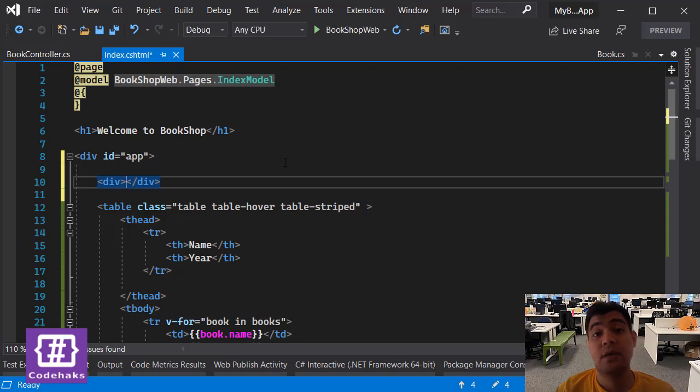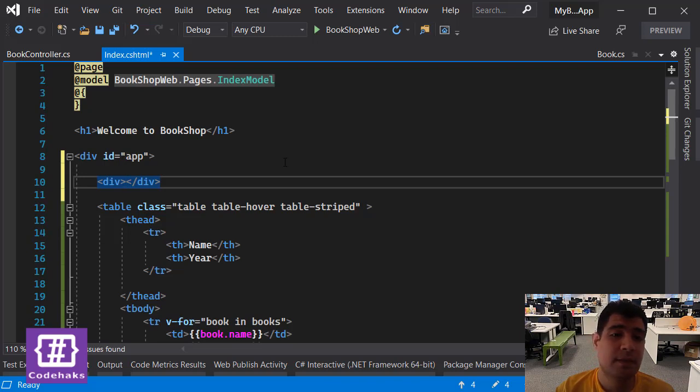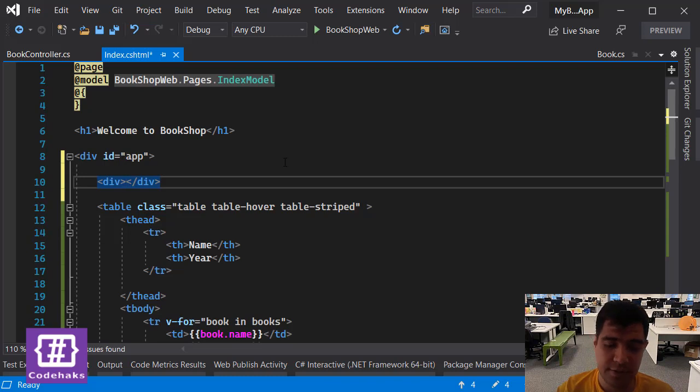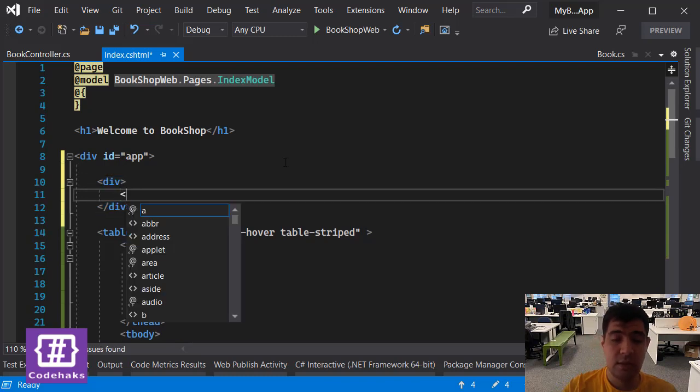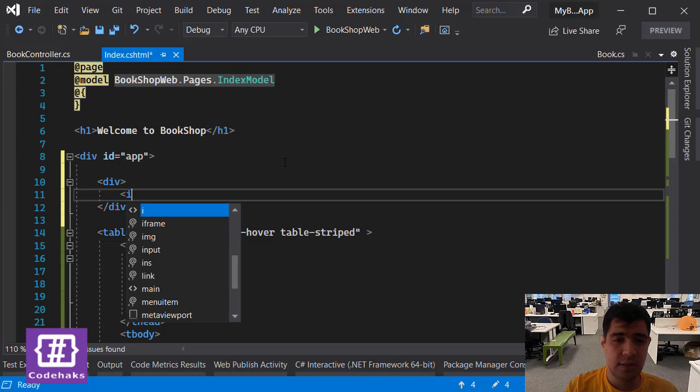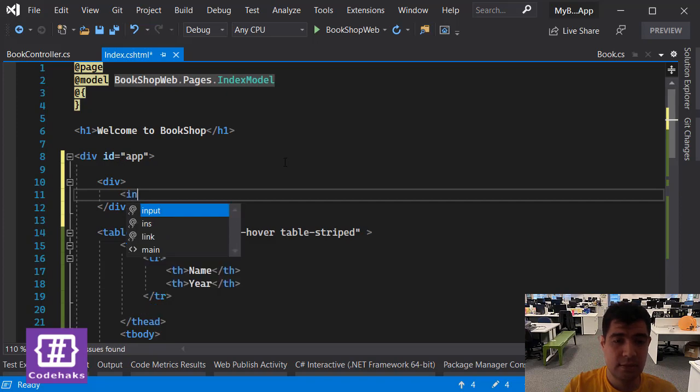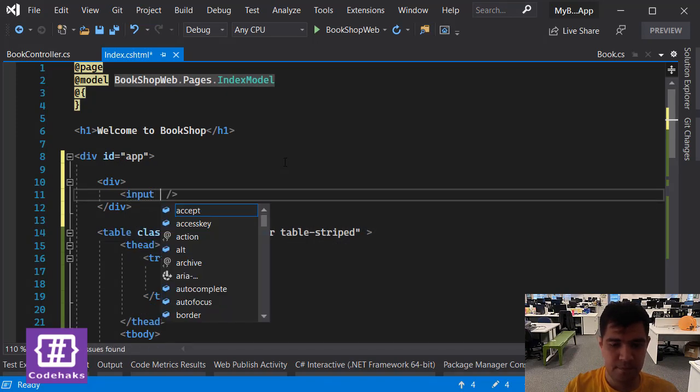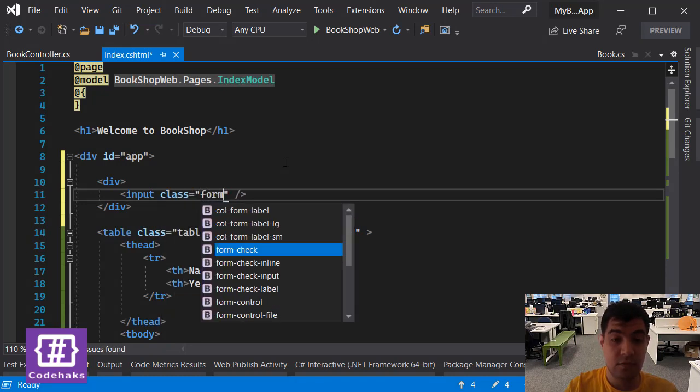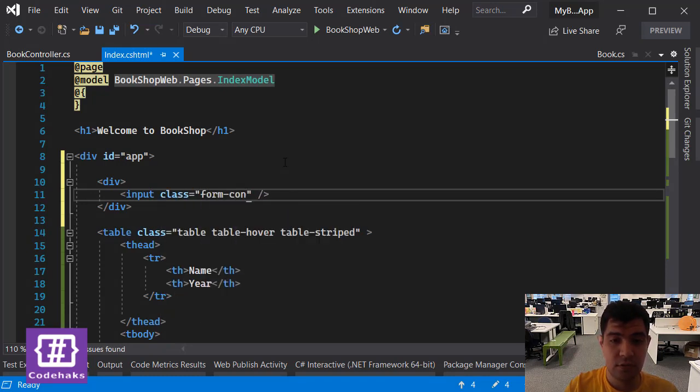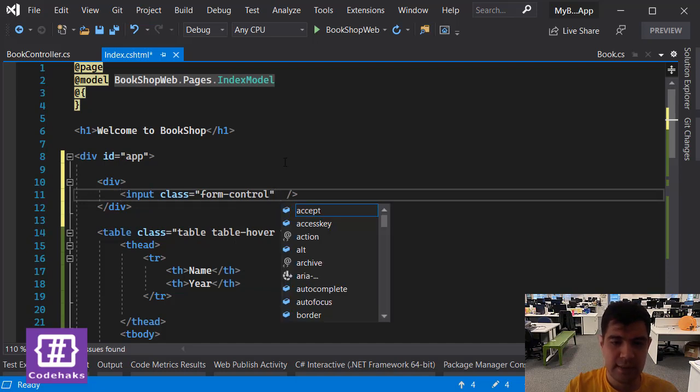I want to add an input here with a class form-control and let's add a placeholder here and call it name.